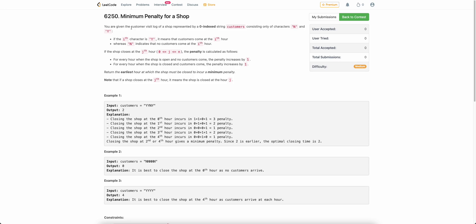The problem states that you are given a customer visit log, which is zero-indexed, and the log will contain only two characters: Y or N. Y denotes that on the ith hour there is a customer, and N denotes that on the ith hour there are no customers. You are given this for every hour from zero to N-1, and you can close the shop at hour J. If you close the shop at J, every hour after J in which a customer arrives and your shop is closed, you will be incurred a penalty of one.